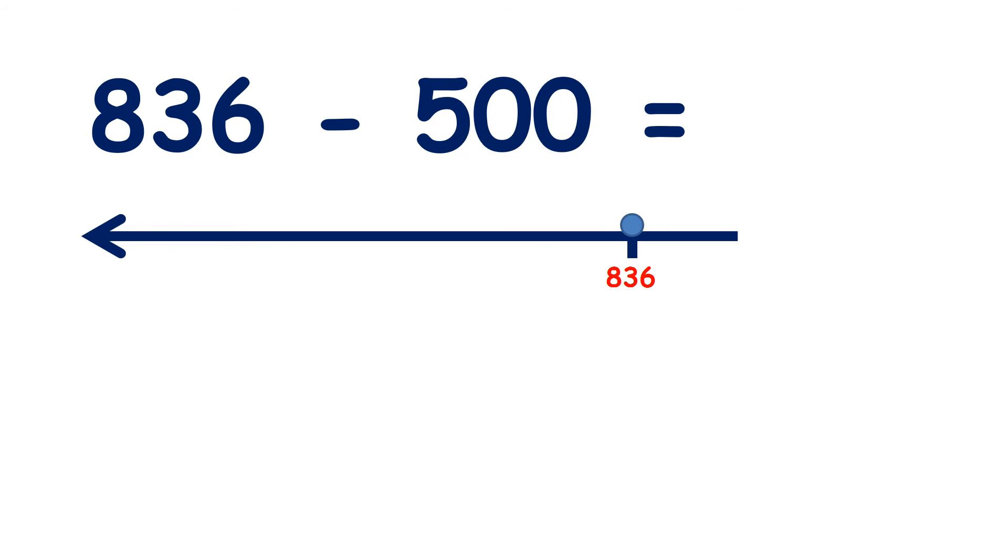So on a number line, we could count backwards, we could count back five hundreds